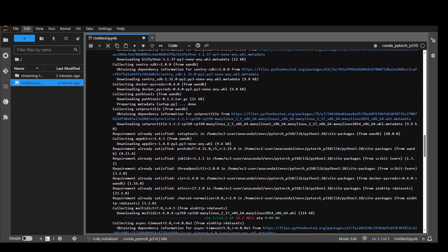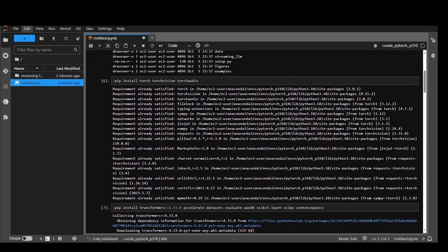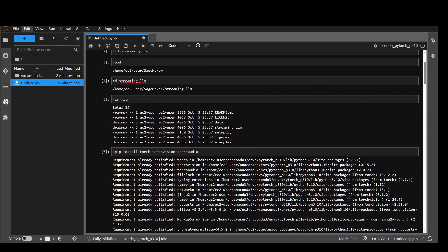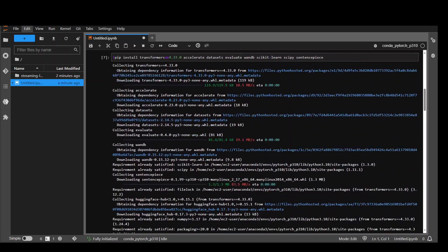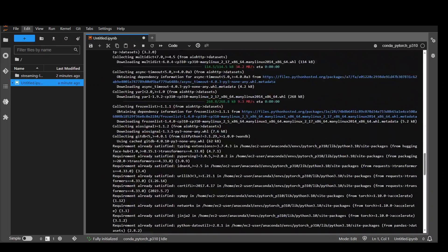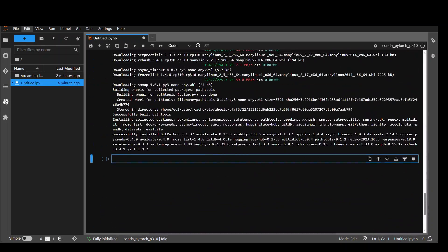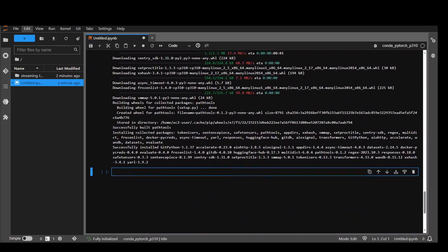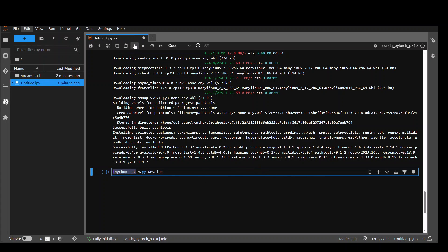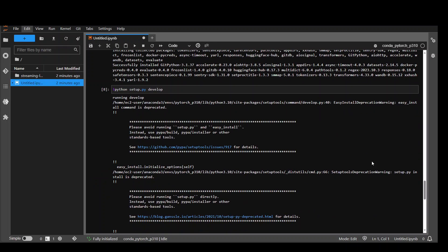In the next step we need to run the setup file. Let me show you this one. Setup.py which is in the repo which we have just cloned for streaming-llm. Now let's run this. Put an exclamation mark in front of it. Python setup.py. It might give you a couple of warnings but you can ignore them. That's done which is good.